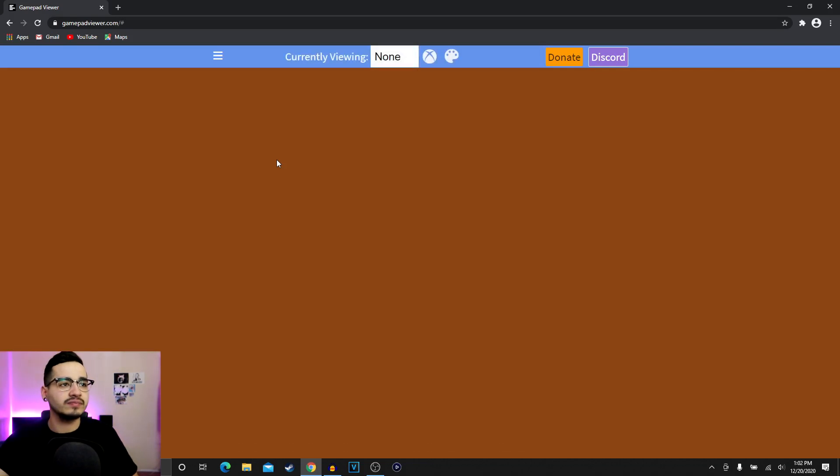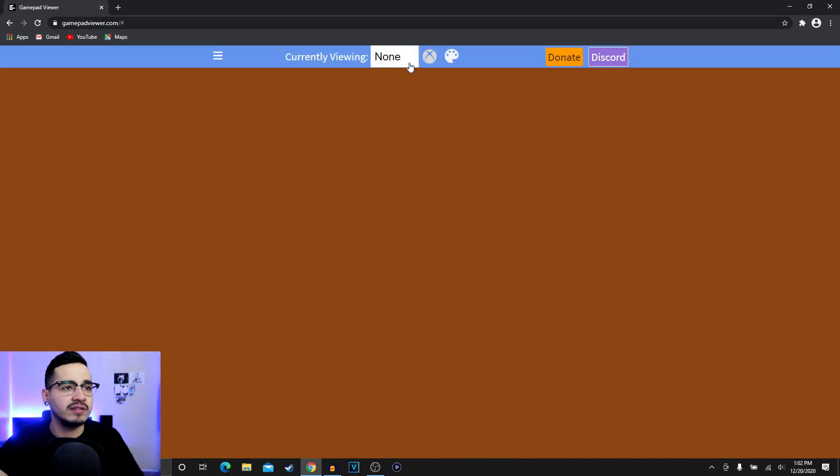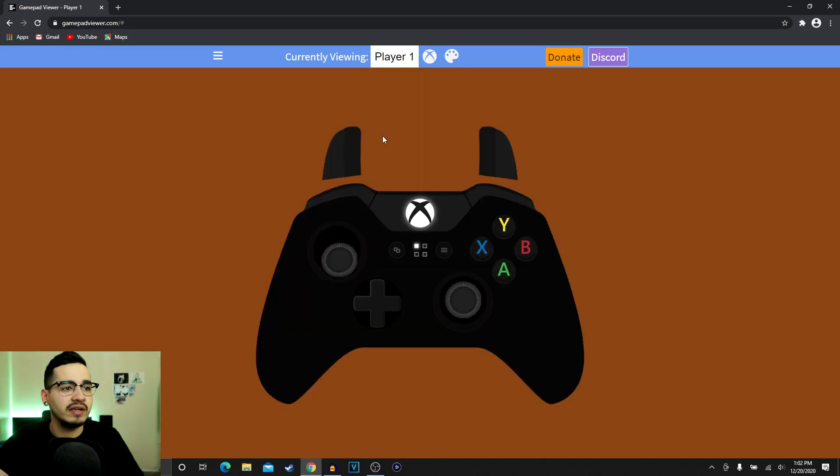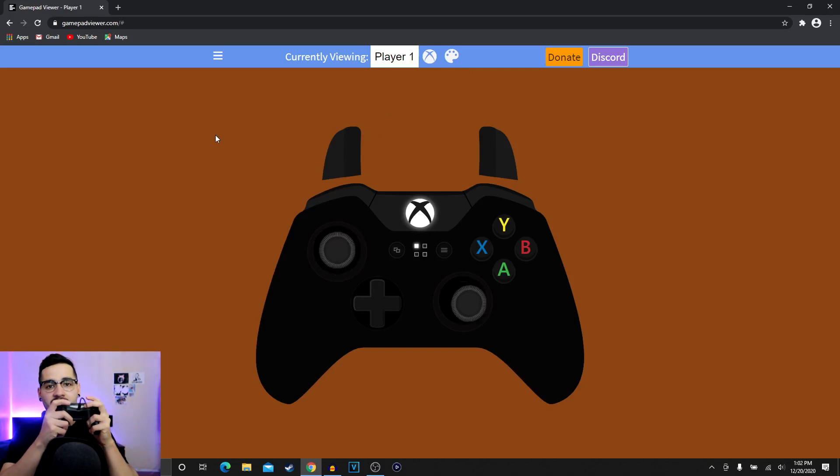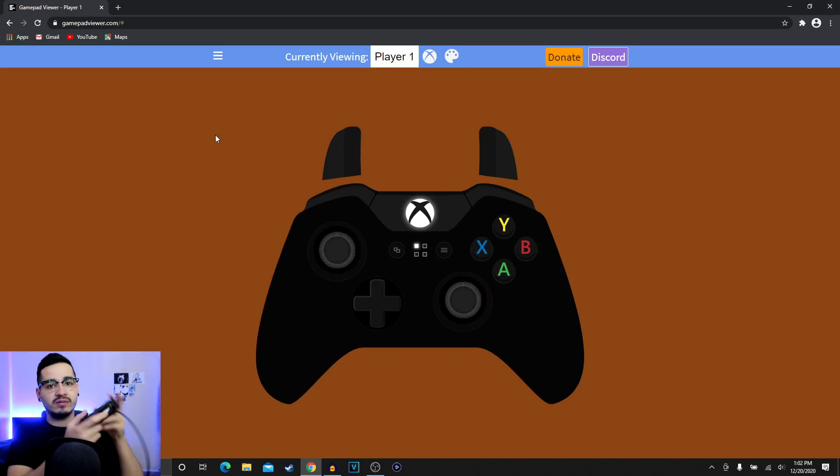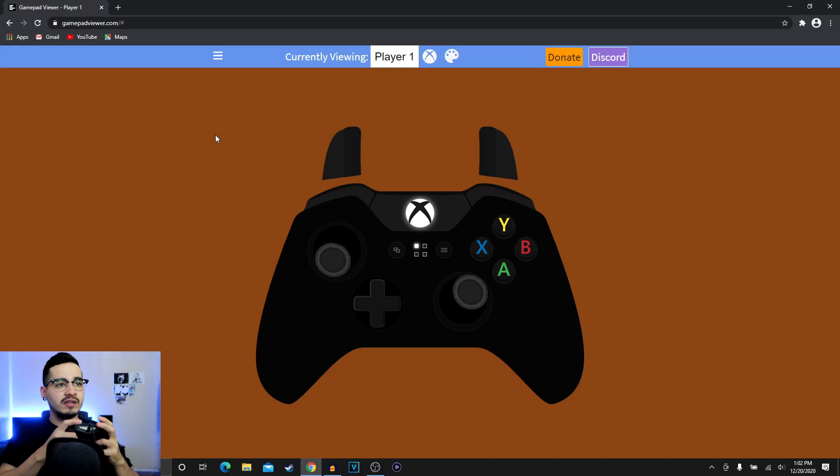Connect it and then you're gonna get this little display. You're gonna go ahead and click right here, you hit player one. I guess you can see right here I have an Xbox one controller, but I'm doing that on the PlayStation 4 controller.